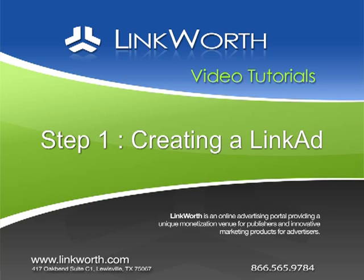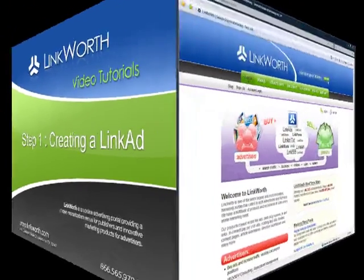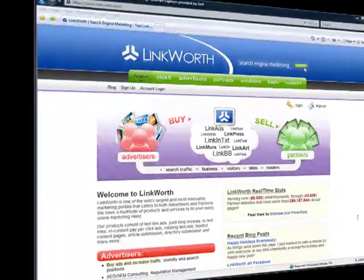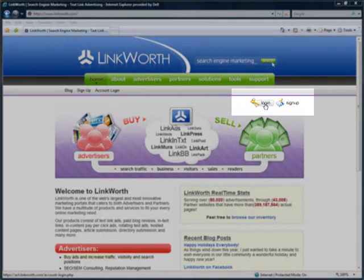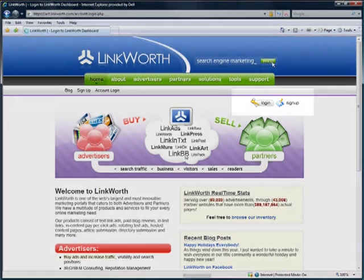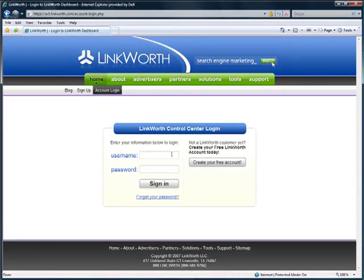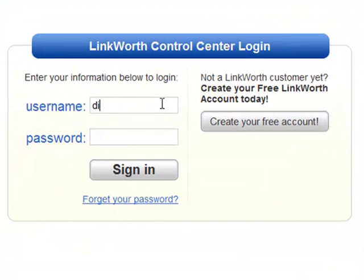Step 1: Creating a Link Ad. To create a link ad, start by going to www.linkworth.com. Click the login button near the top left of the page. Enter your username and password and click Sign In. This will take you to the Control Center home page.